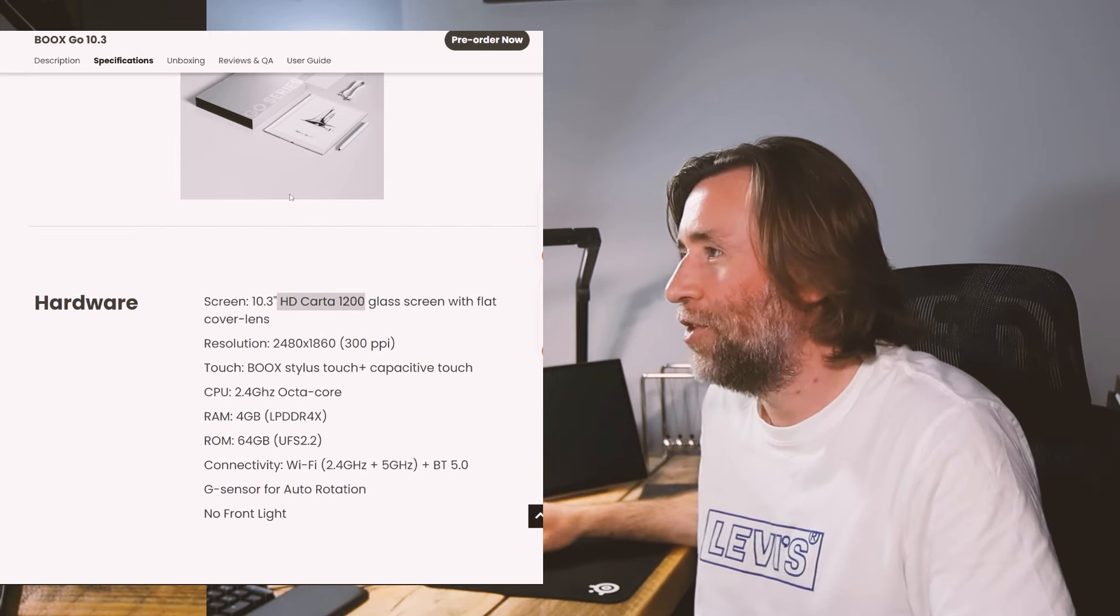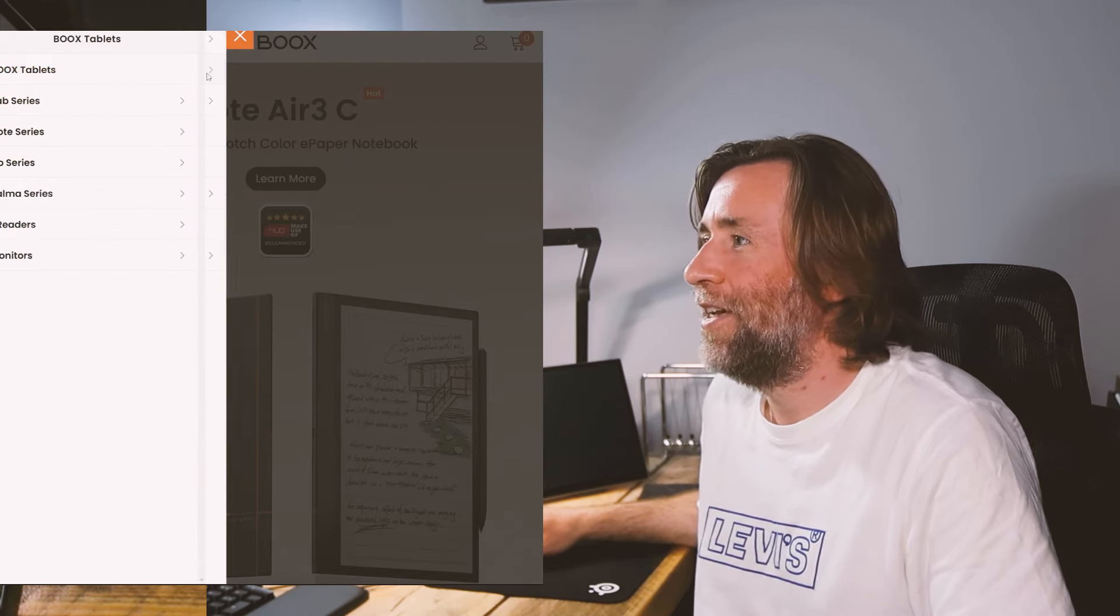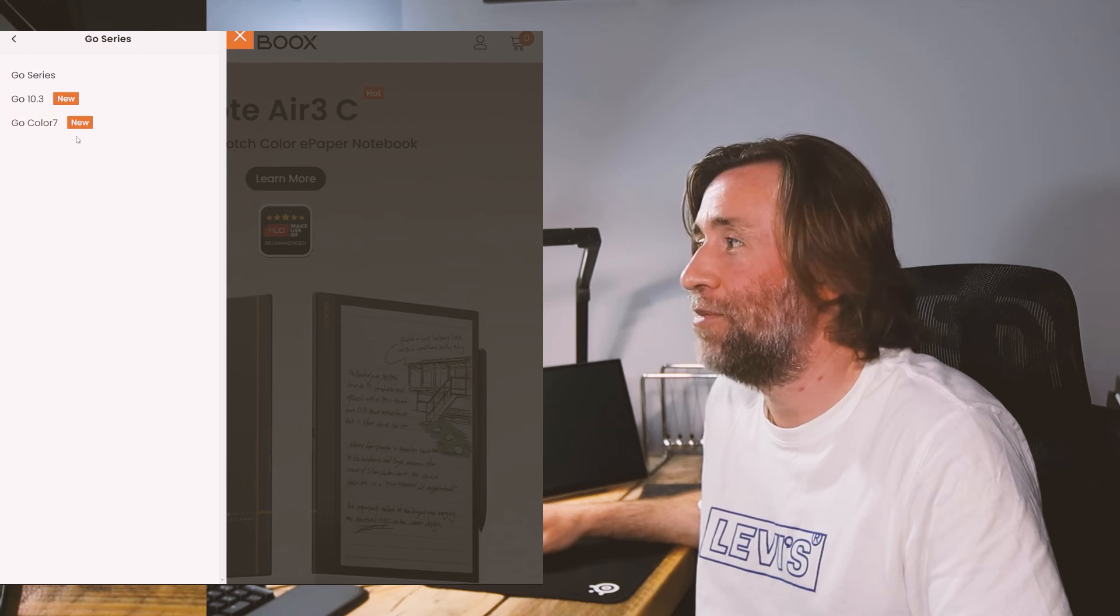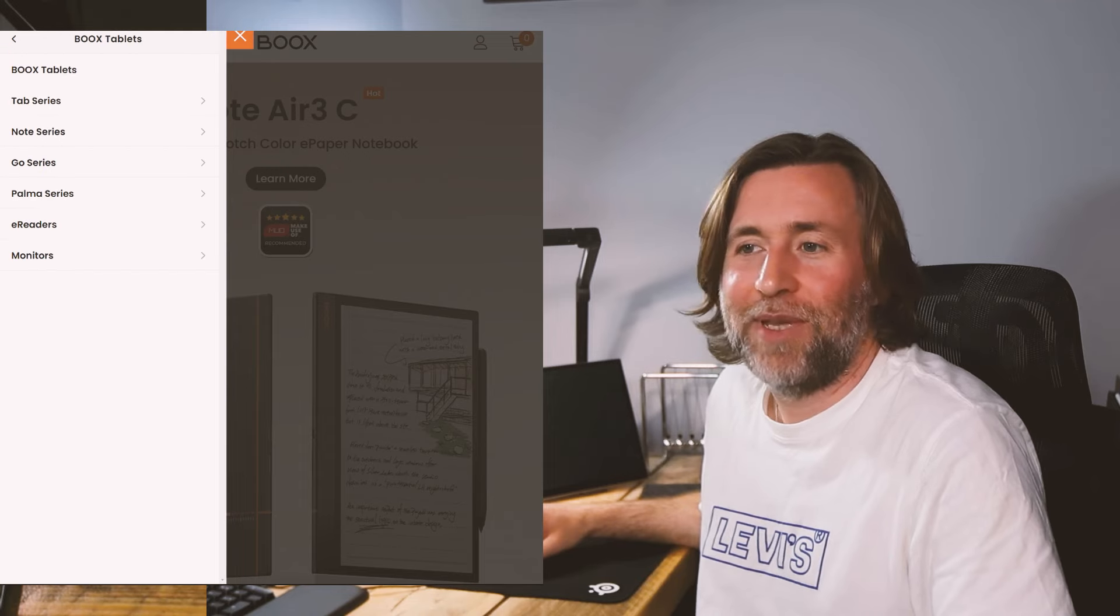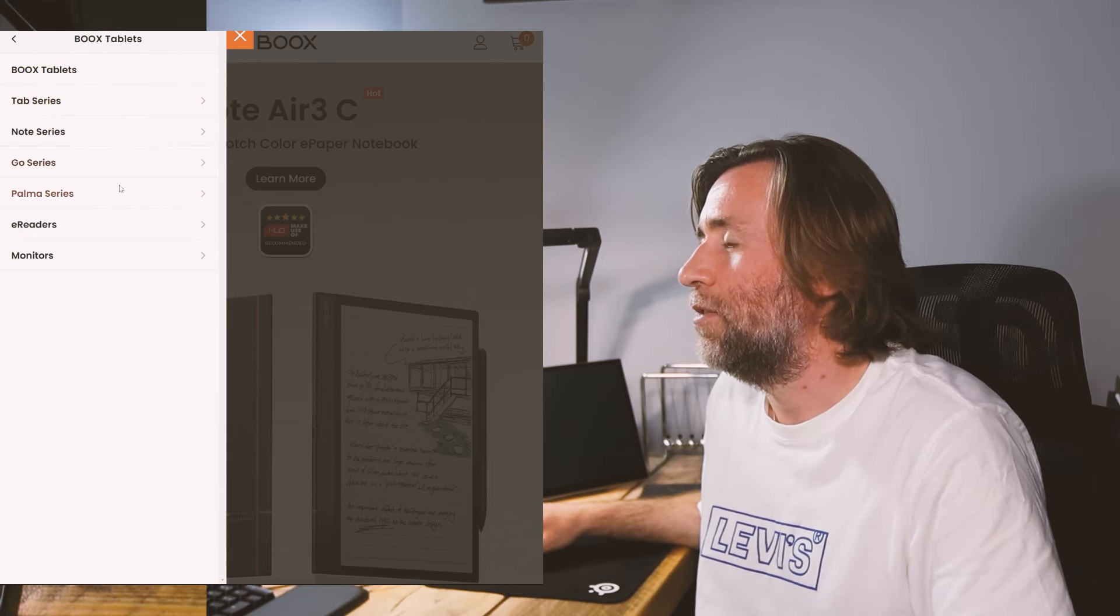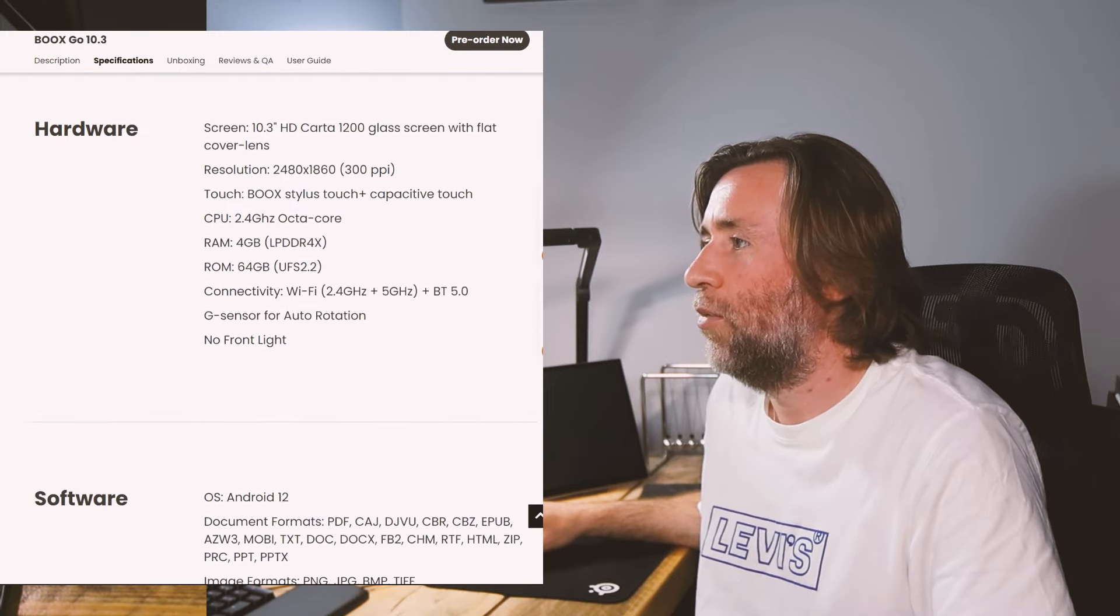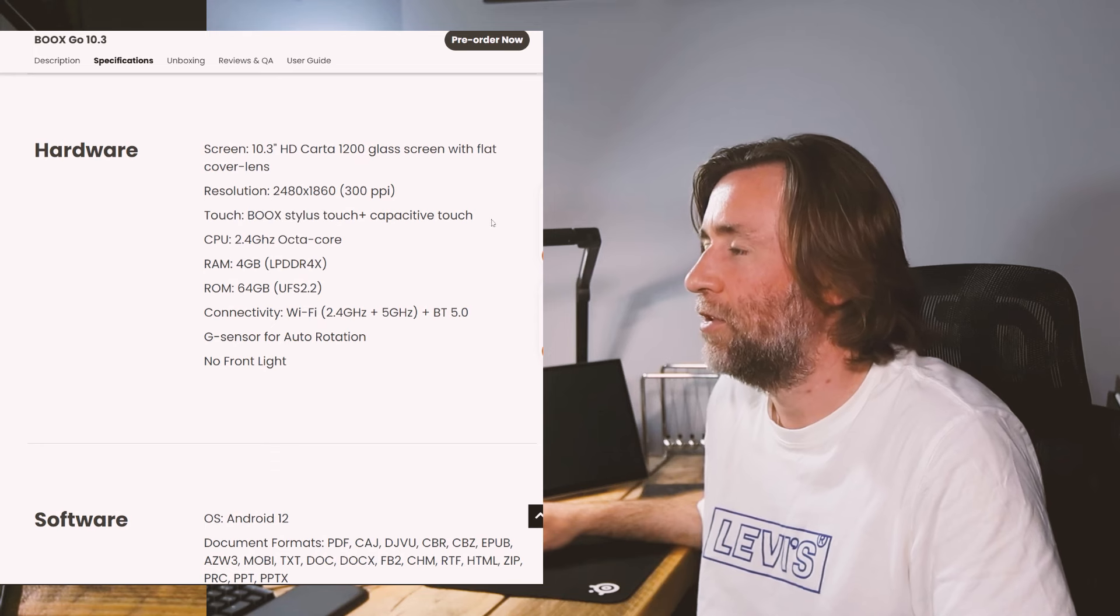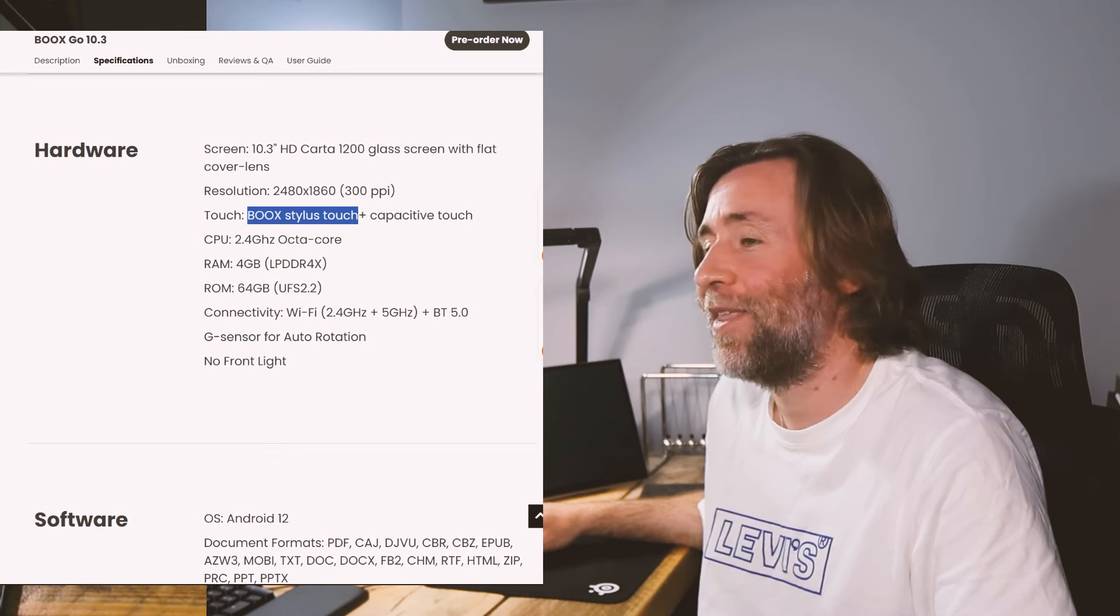The Tab X is probably the biggest case of that needing a bit of love right now. Now also a Go series could we maybe see in the Go series in the not too distant future could we maybe see a phone in here because Go means portability it means mobile to me although they've still got the Palma series here maybe that is where the phone fits maybe we could see one later this year. I was also asked about some of the terminology used in one of these devices here if we go into the back into the Go series back to the 10.3 and back to the specifications people asked what about this what does this mean Boox stylus touch plus capacitive touch.